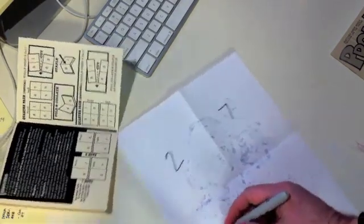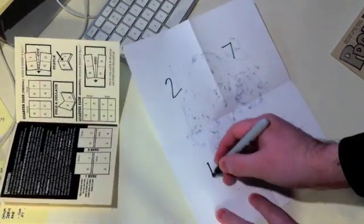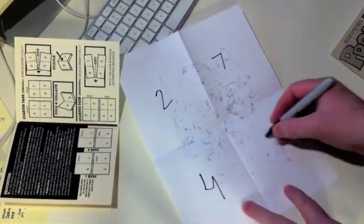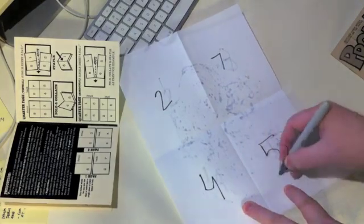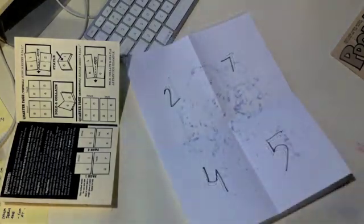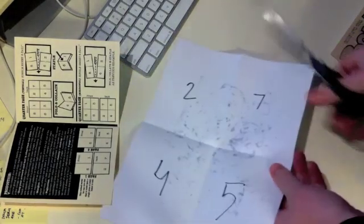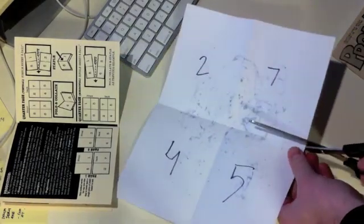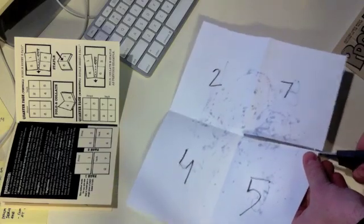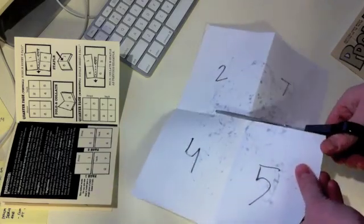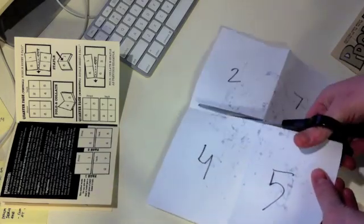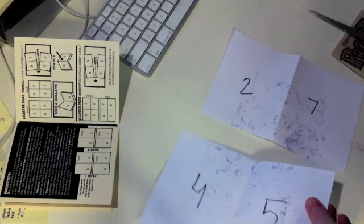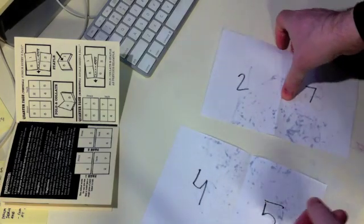And next, basically what we would do here is cut this in half, which, look at this magic of video. We're going to cut this in half. And then this is basically going to be the guts for an 8-page book and how this would go together.